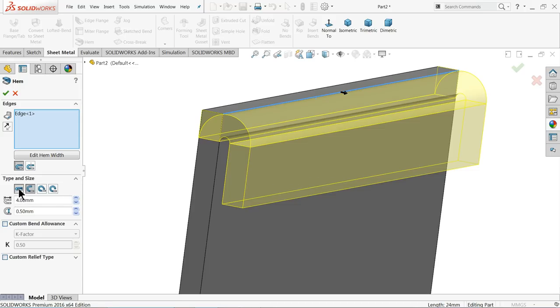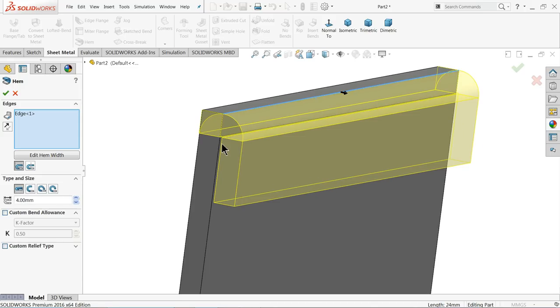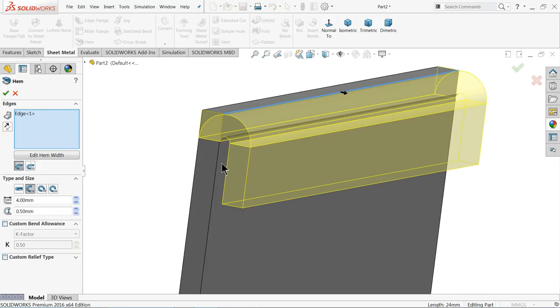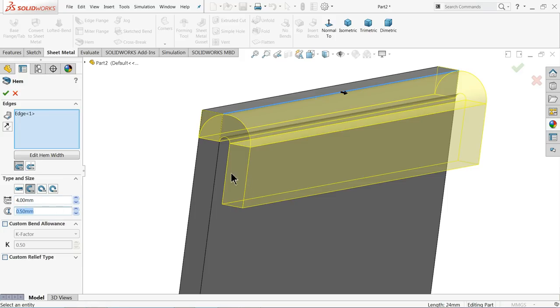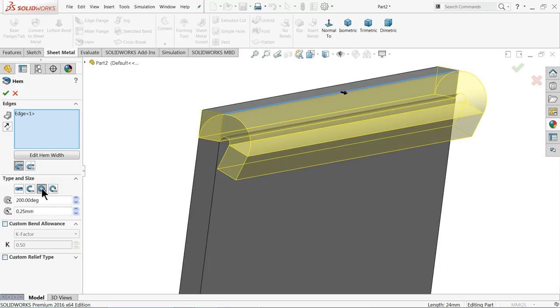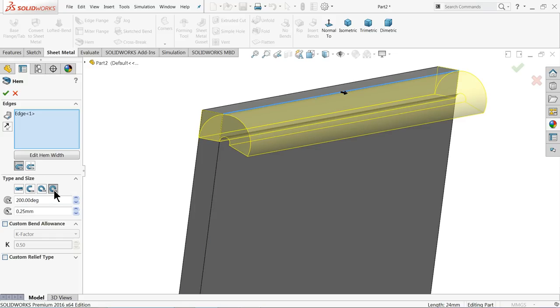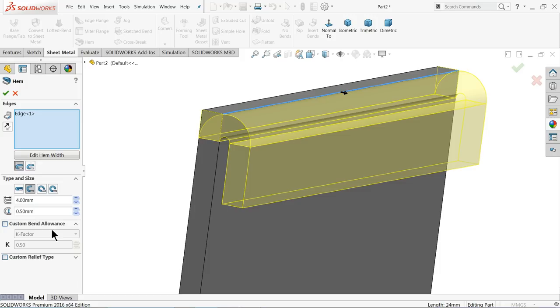This is open, it will give you gap. According to drawing its length 4 millimeter and 0.5 it is the gap between these two sheets and this one comes for round, see it comes round, more round, so we need this one.